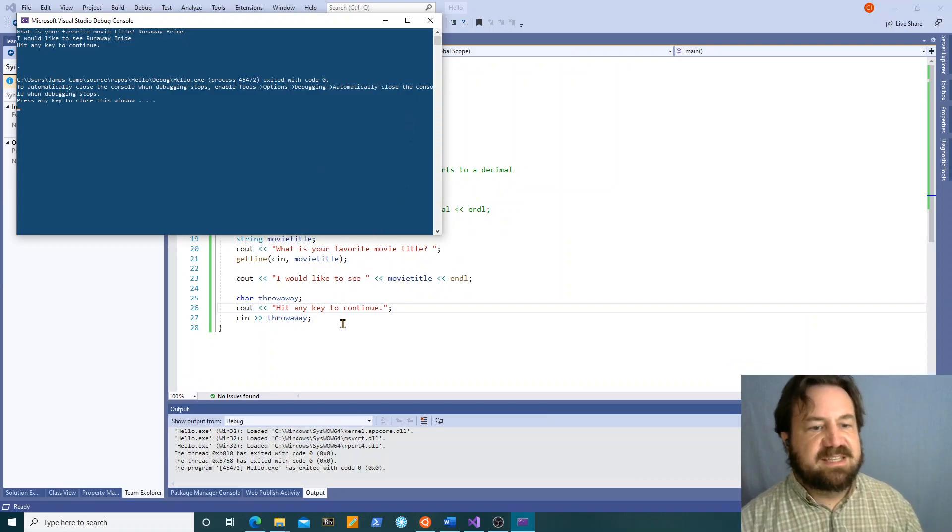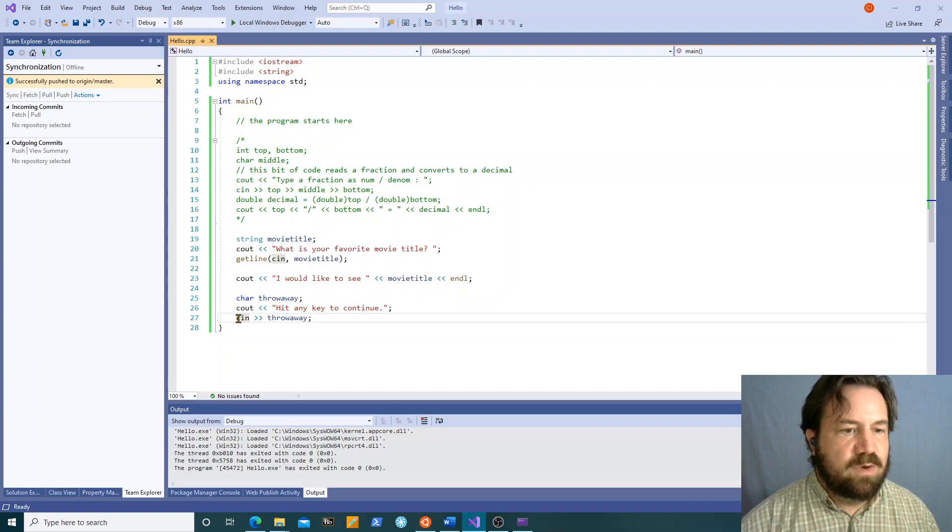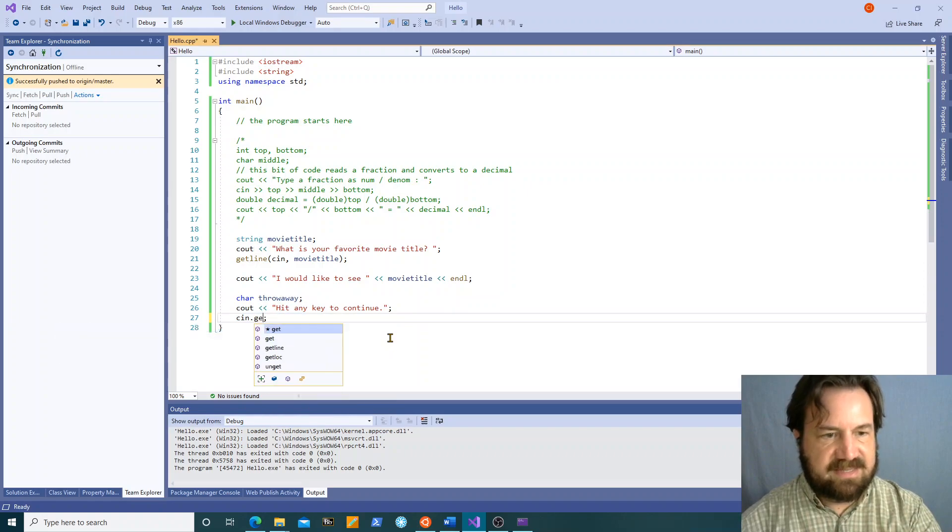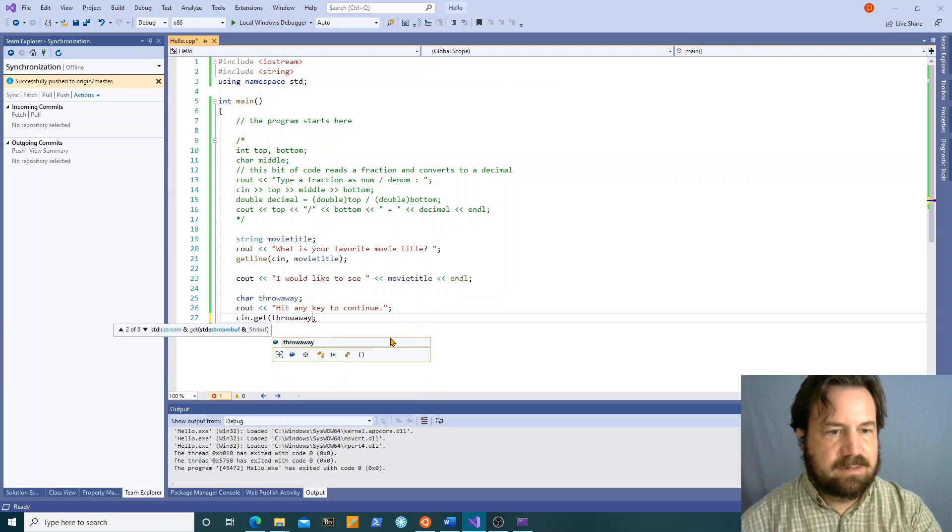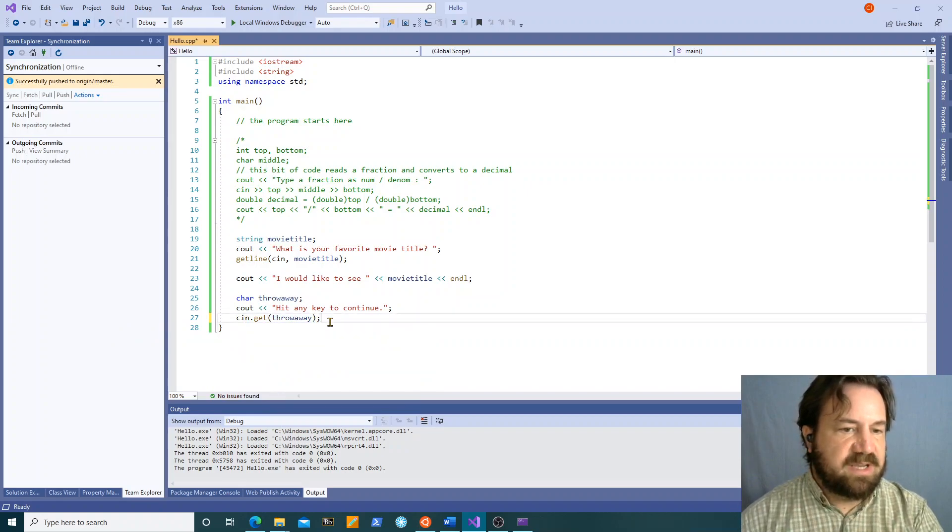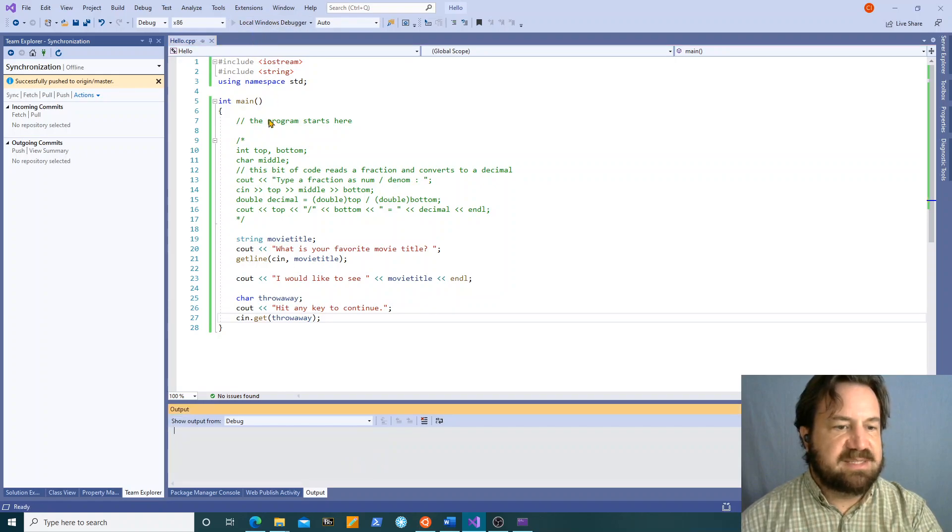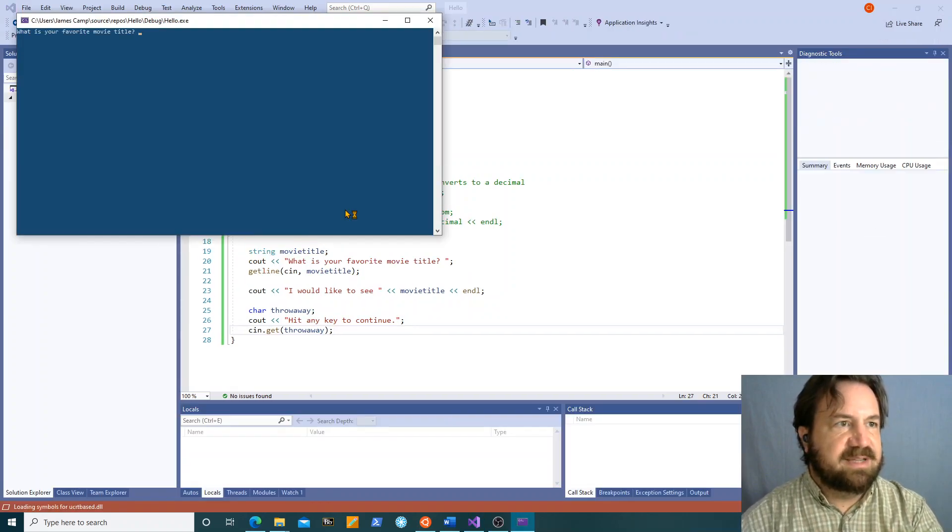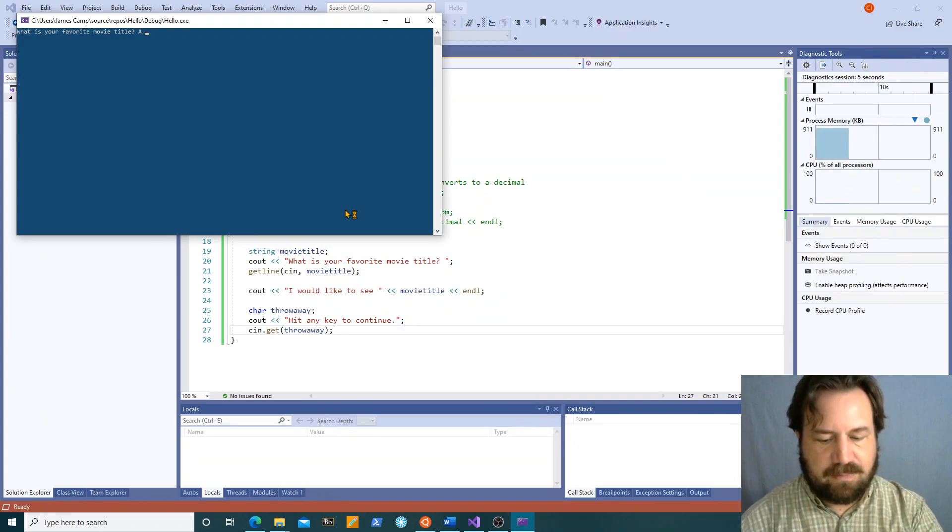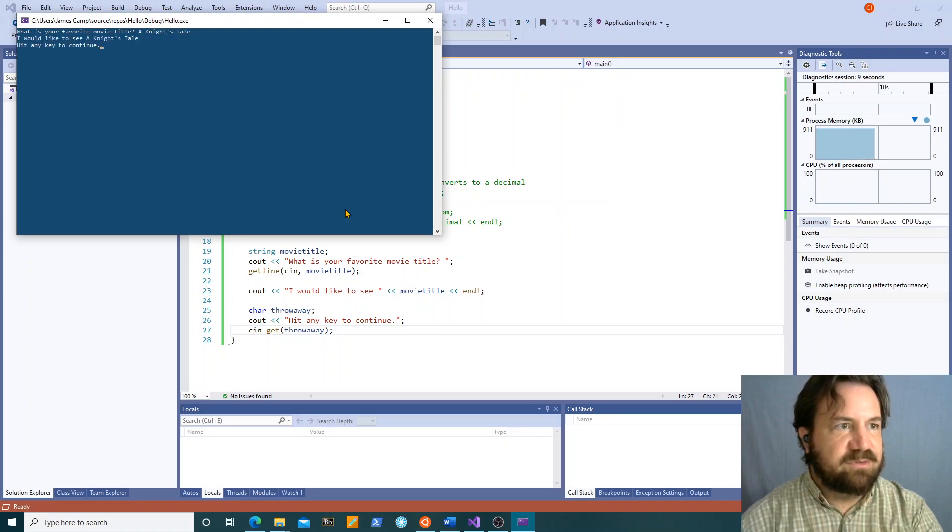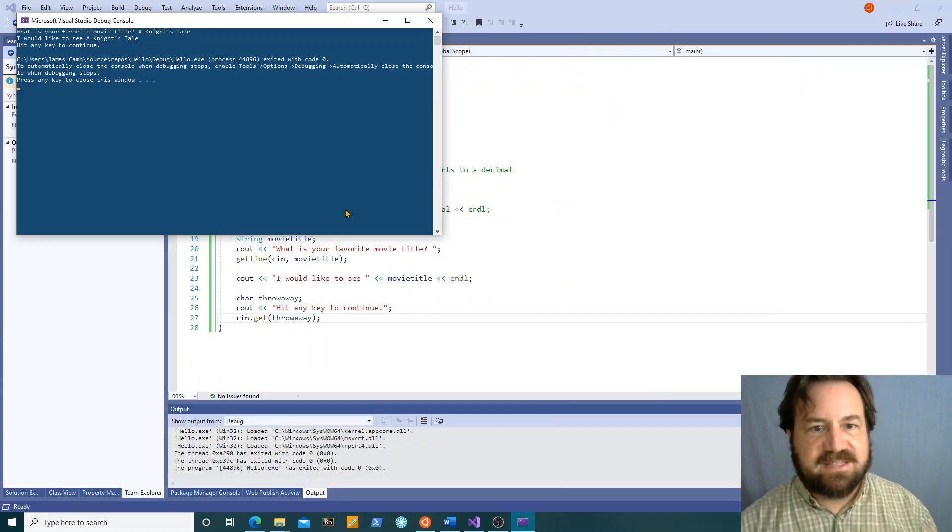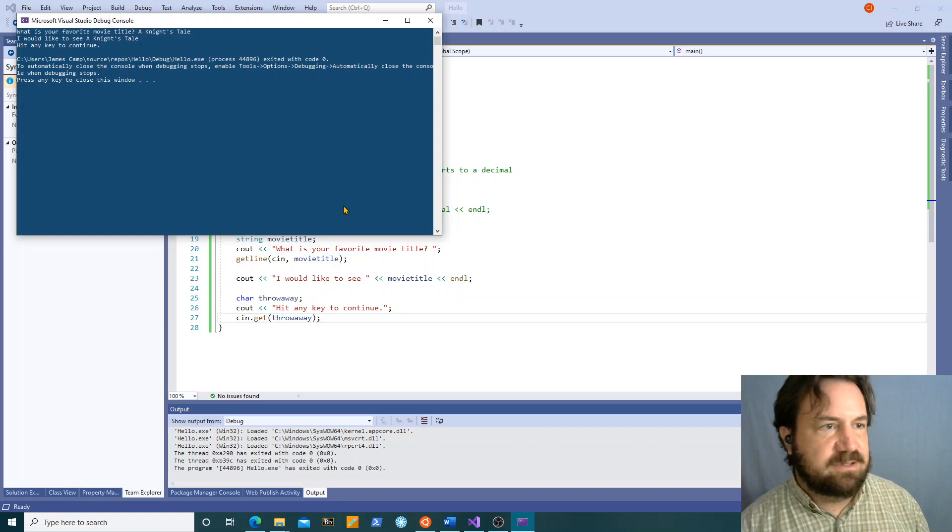What if instead we used cin dot get. This works a lot like getline but it gets one character at a time from the keyboard even if it's white space. So if I run it this way, what is your favorite movie title. A knight's tale, love that movie. Hit any key to continue. I hit return and it takes the carriage return character as a valid character.